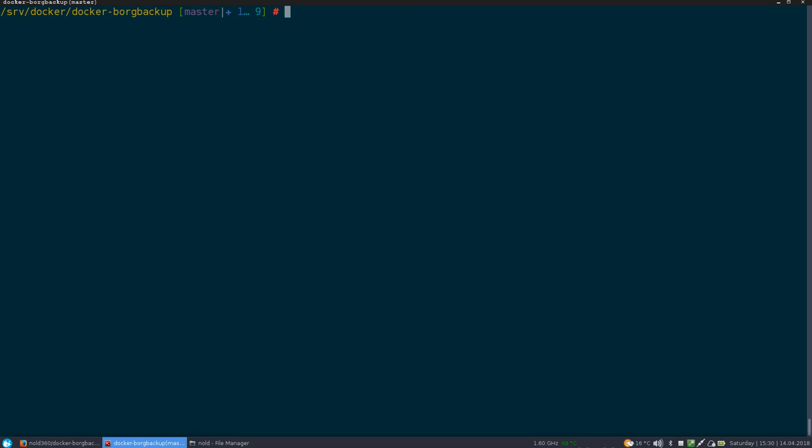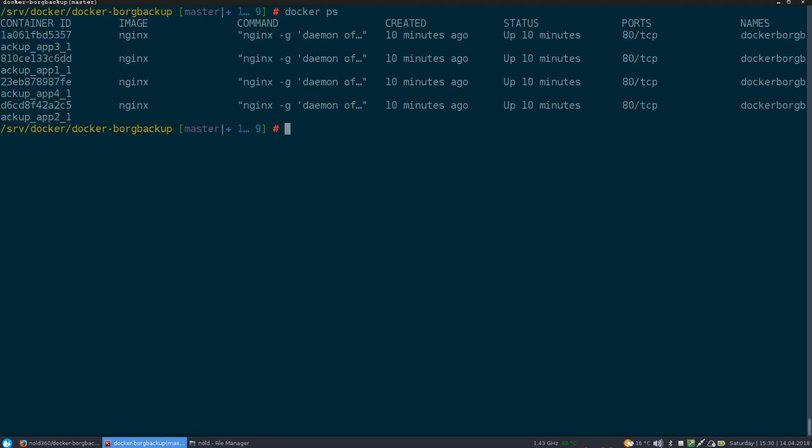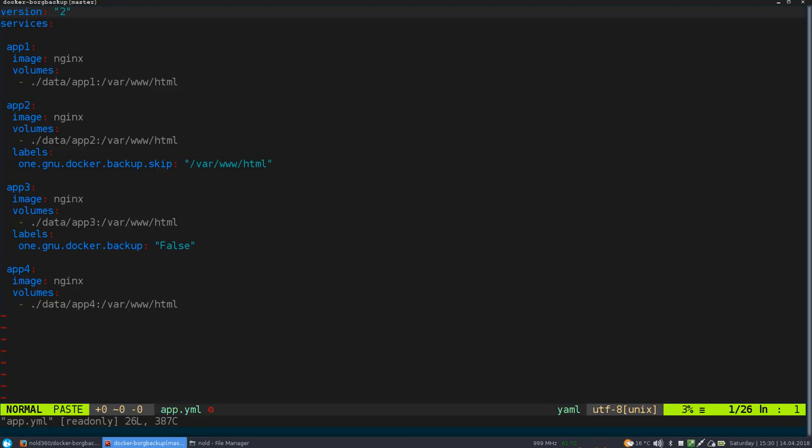Anyways, let's see what we have here running on the system. I've prepared four containers, which are just boring Nginx containers, which have a little bit of configuration. I can show you.